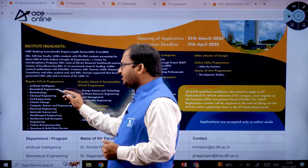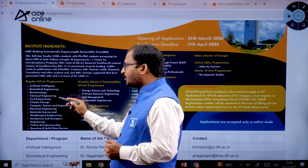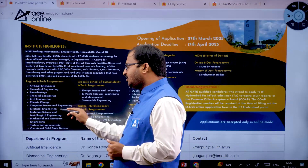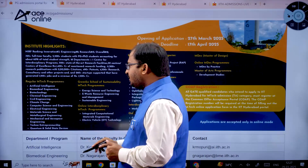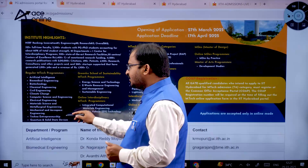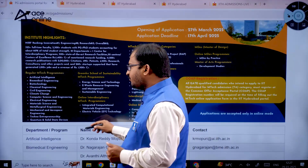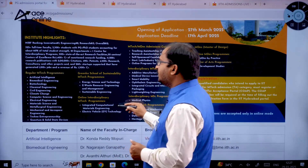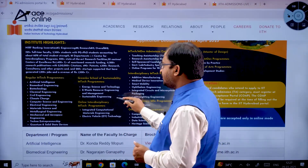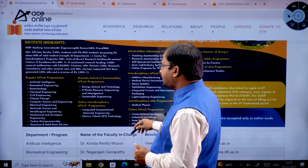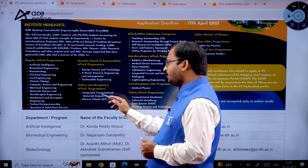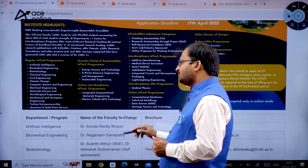Regular MTech programs include: Artificial Intelligence, Biomedical Engineering, Biotechnology, Chemical Engineering, Civil Engineering, Climate Change, Computer Science and Engineering, Electrical Engineering, Material Science and Metallurgical Engineering, Mechanical and Aerospace Engineering, Techno-Entrepreneurship, Quantum and Solid State Physics, Energy Science and Technology, E-Waste Resource Engineering and Management, and Sustainable Engineering. Online interdisciplinary MTech programs include Integrated Computational Materials Engineering and Electric Vehicle Technology.